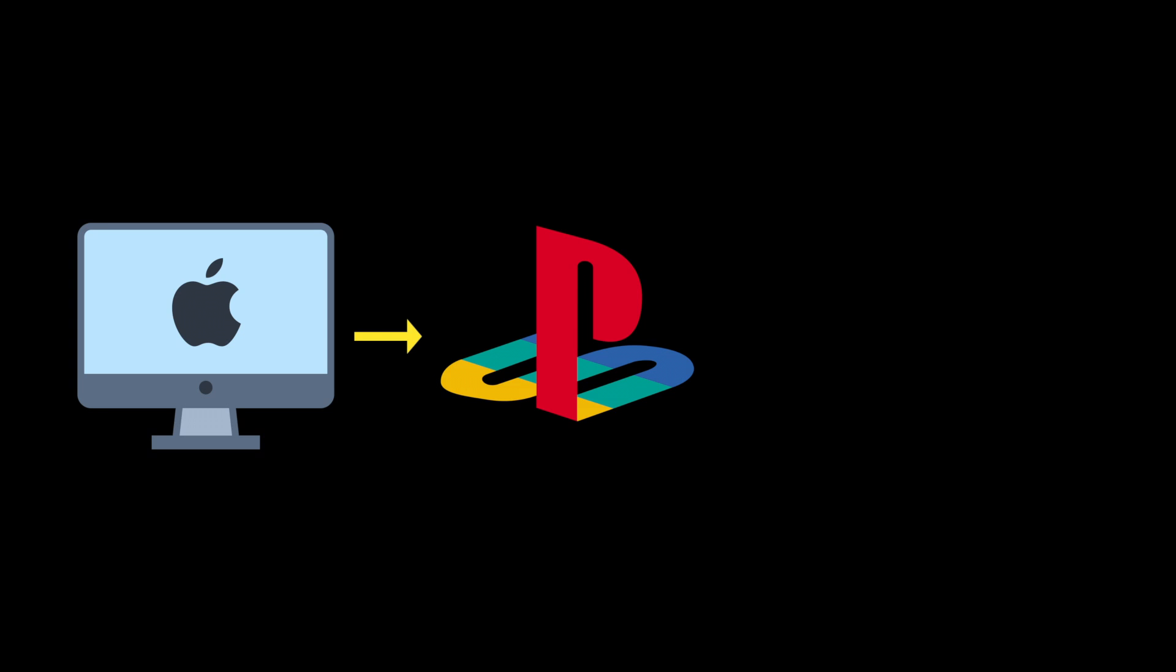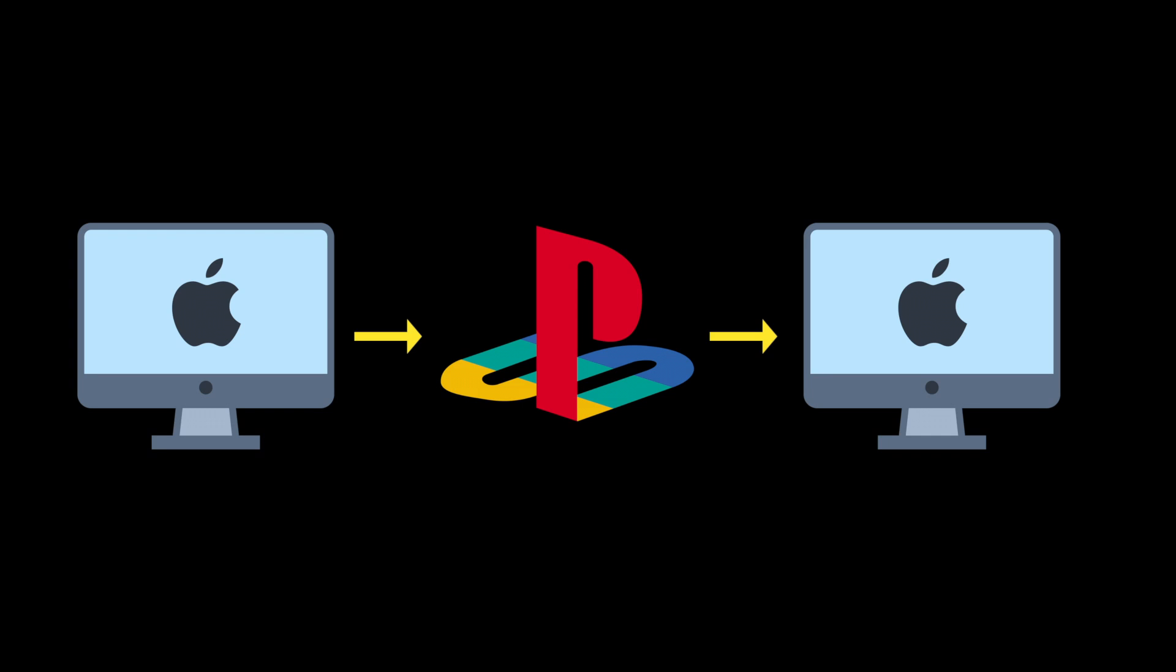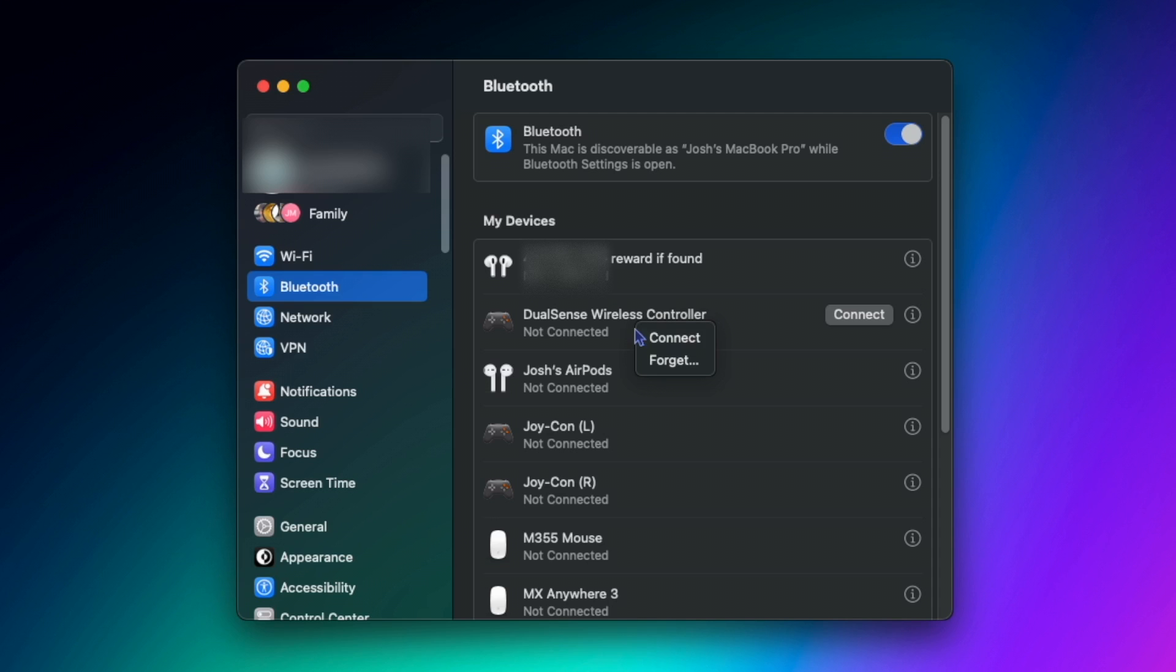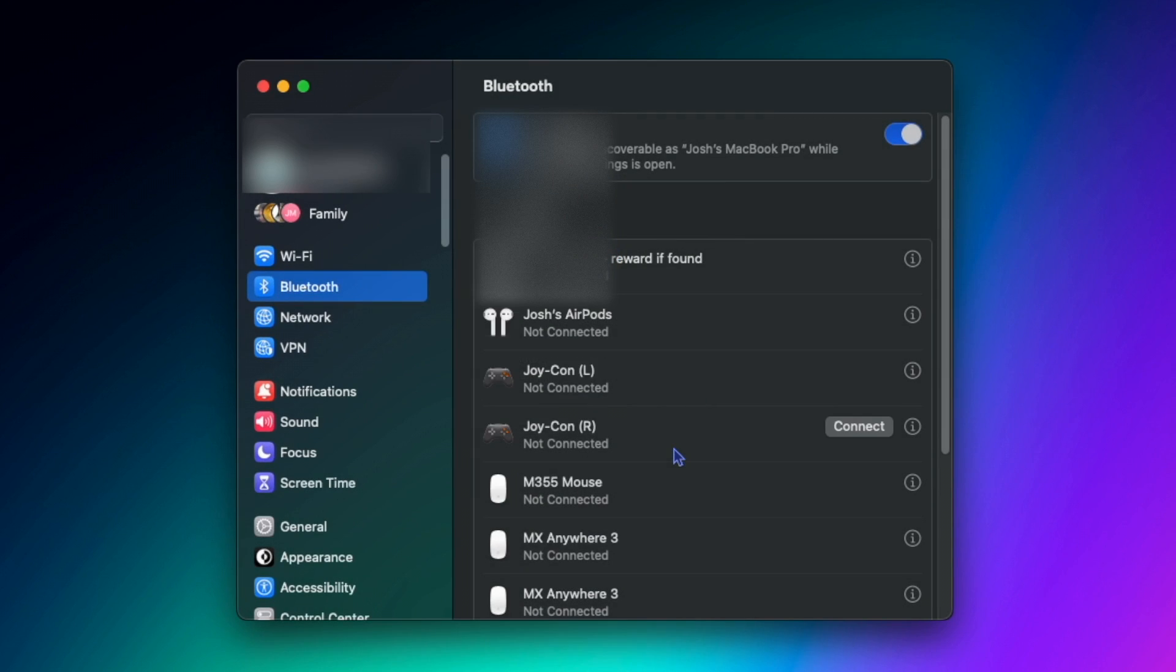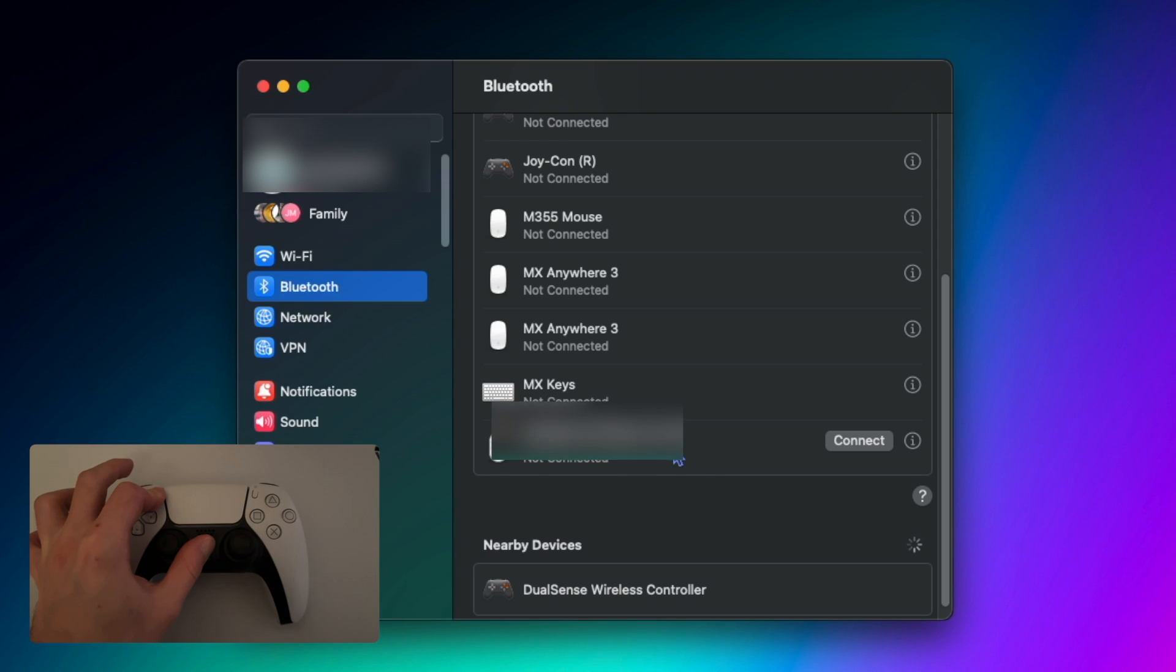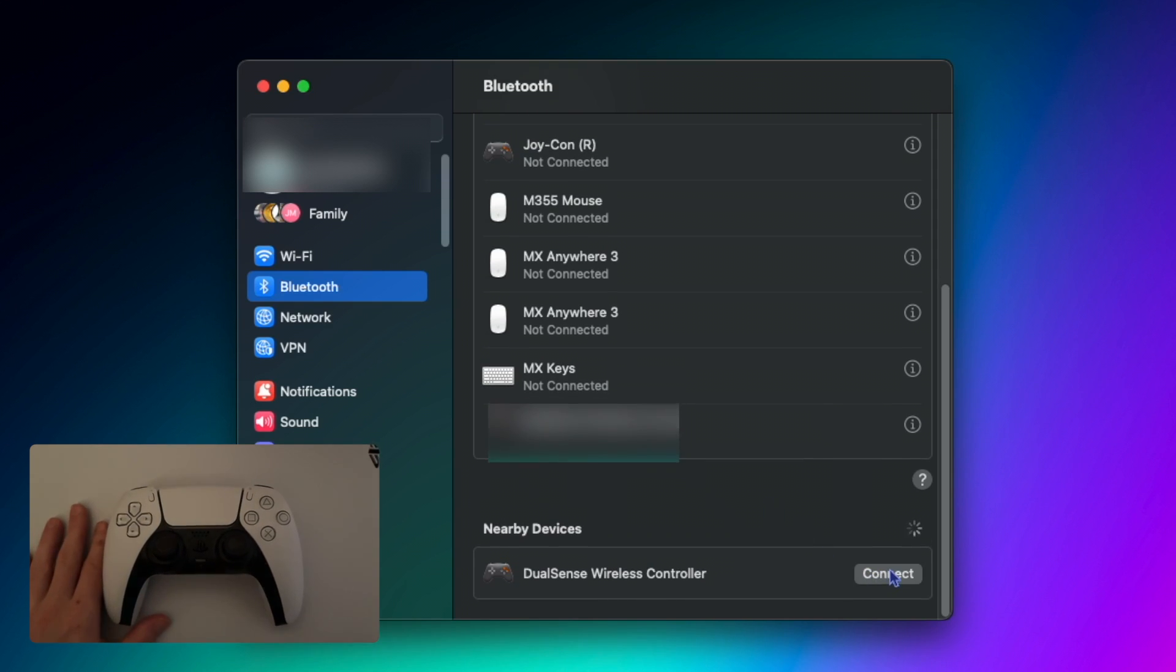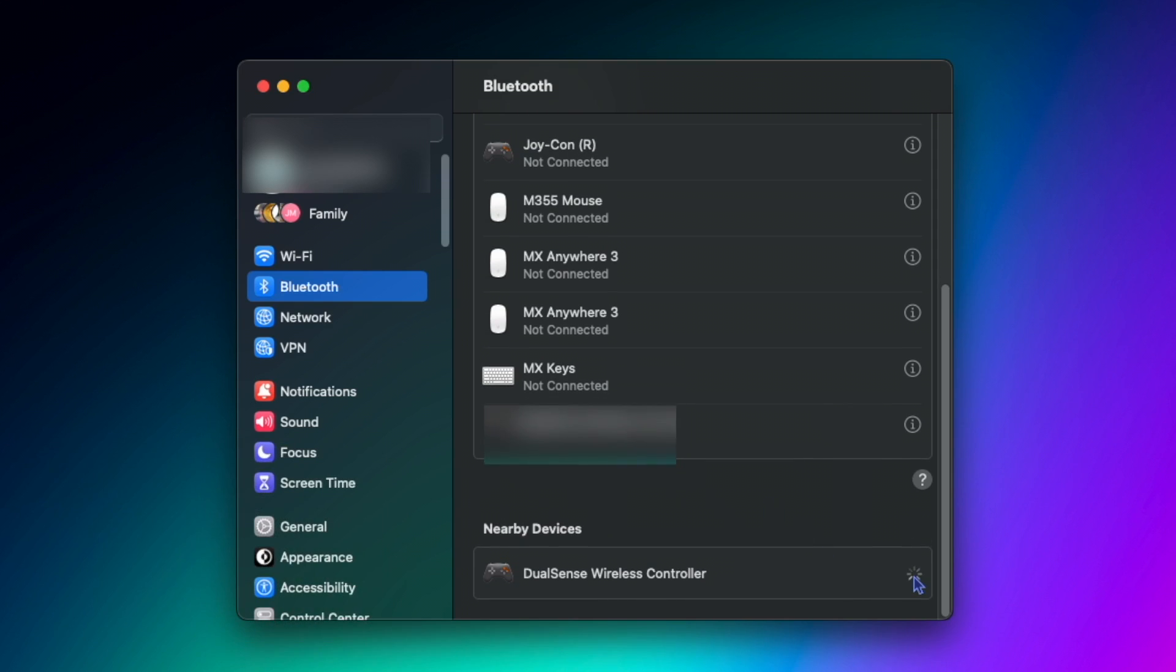Take note that if you previously had your controller connected to your Mac and then switch back to using it on PlayStation, when you want to use it with Mac again, you can't simply connect it by making the controller discoverable and clicking connect. You must forget the device in your Bluetooth settings, then put the controller in discoverable mode and then connect the controller as a new device.